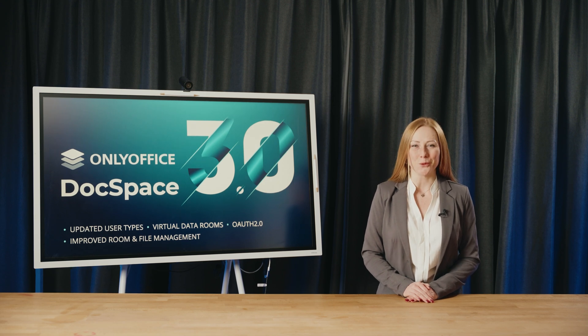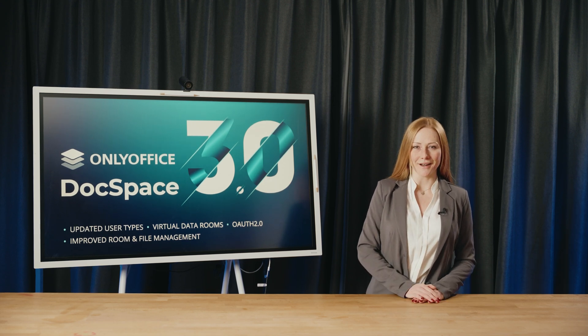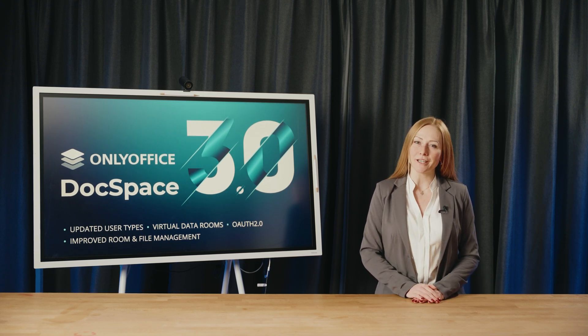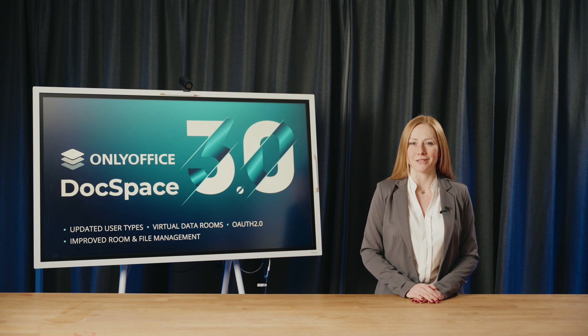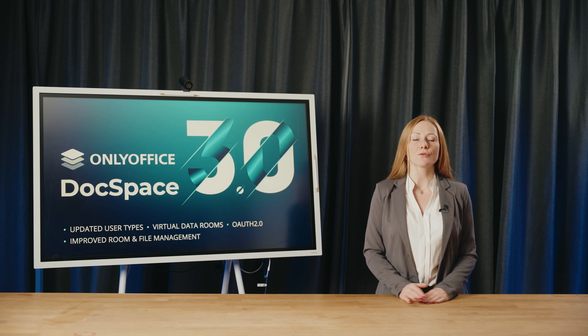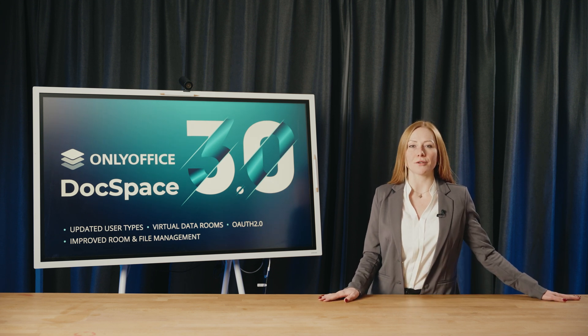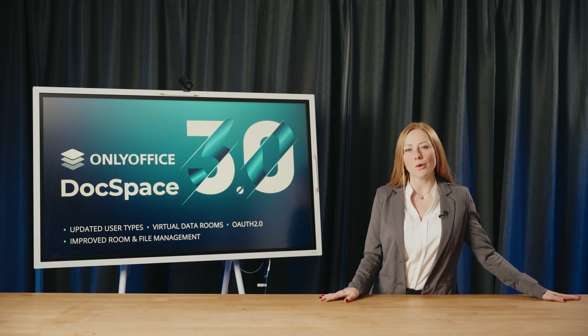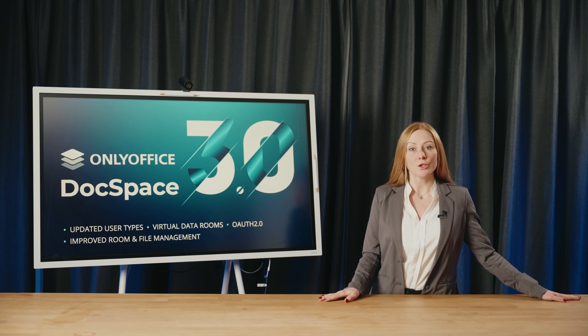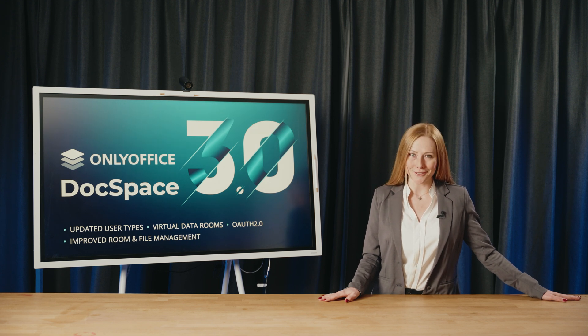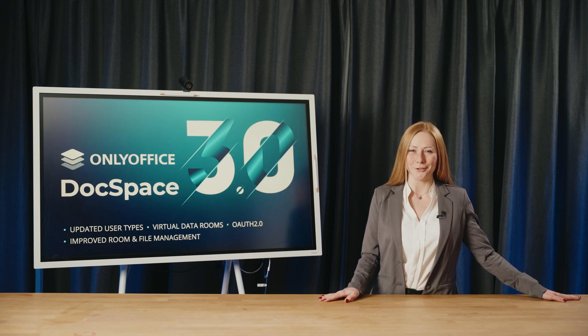Hello everyone, welcome to the OnlyOffice webinar. I'm Julia from Ascensio System, your host for today. Version 3.0 of OnlyOffice DocSpace is now available with multiple enhancements. Would you like to explore the release closer? I will gladly guide you.